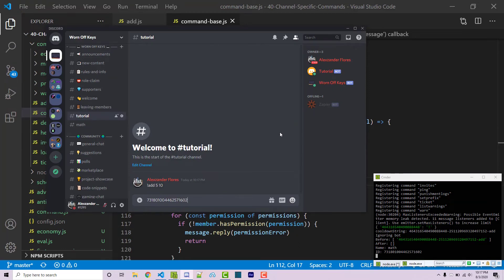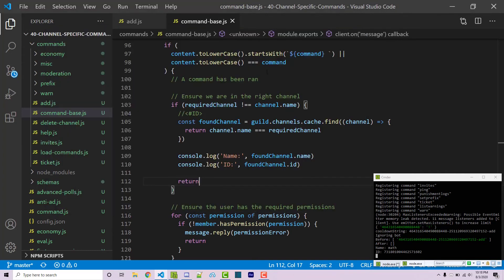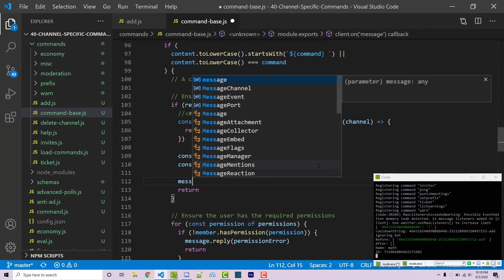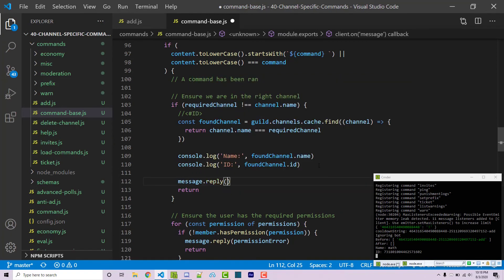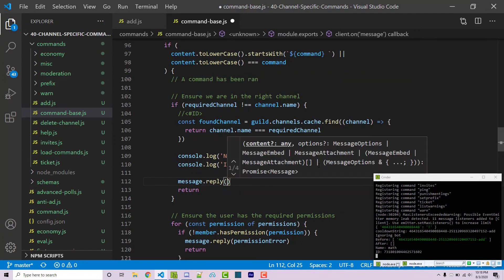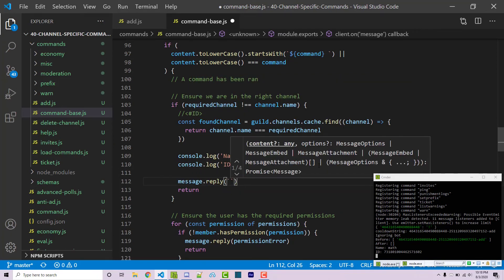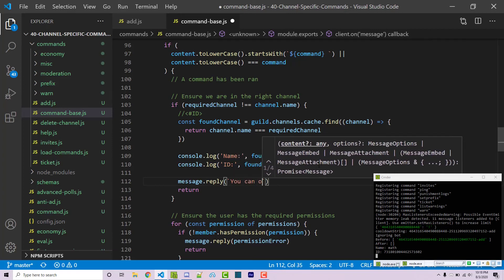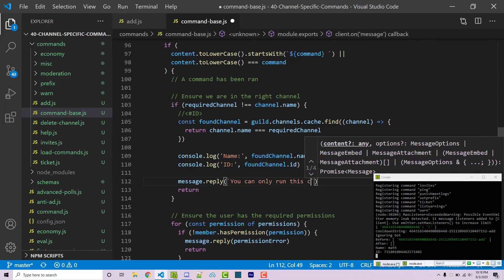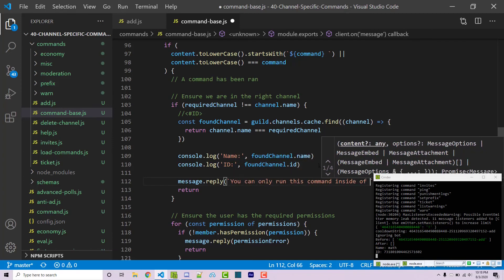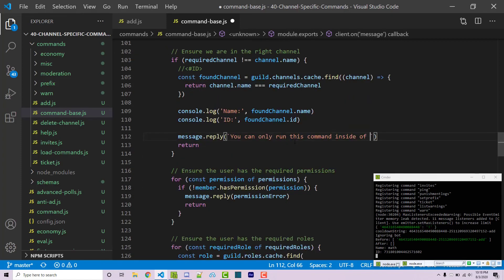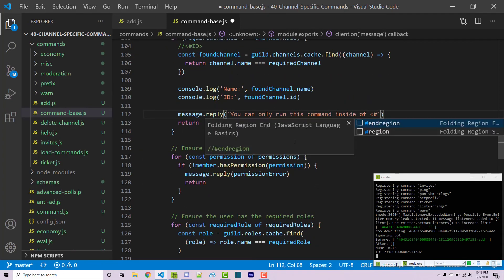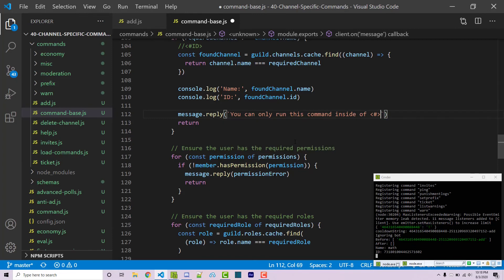That means that now that we have that, we can actually tag the message with the actual channel so they can click on it. Going back to our code, we see our ID is foundChannel.id. I'm going to remember that. Remember, jumping back, our syntax to actually tag a channel is this. I can then say message.reply and we're going to use back ticks to create a template literal here. From here we're going to say you can only run this command inside of, and then we have to actually enter in our less than sign, our hash symbol, and then the greater than sign.